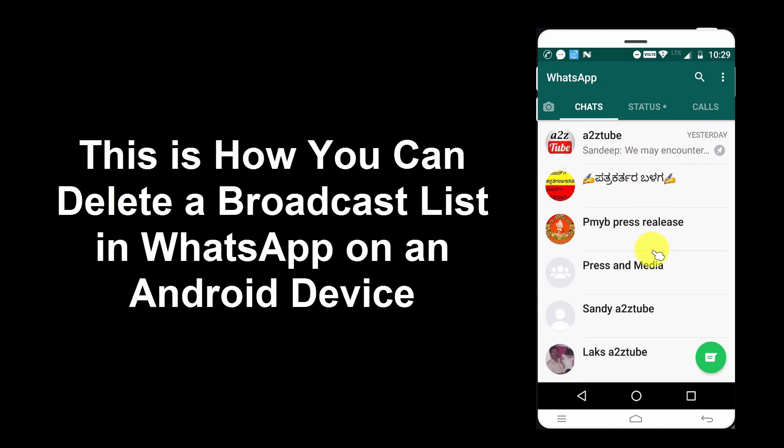This is how you can delete a broadcast list in WhatsApp on an Android device.